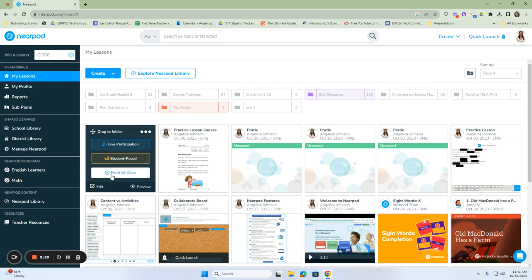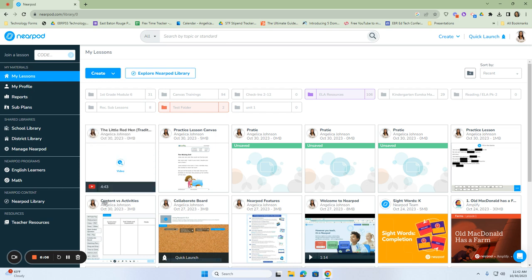Front of the class mode just allows the students to focus on the video at the front of the class, and the questions are still asked on their devices so that they can make the correct answer choice, and you can assess their understanding.